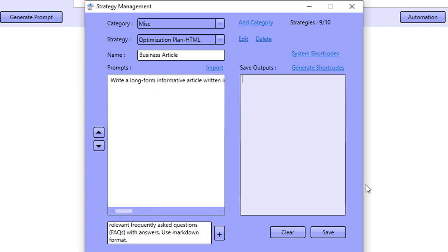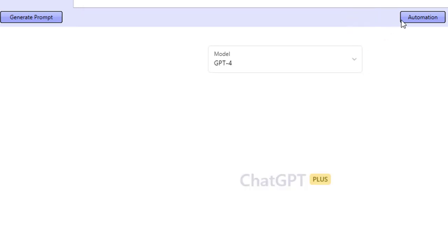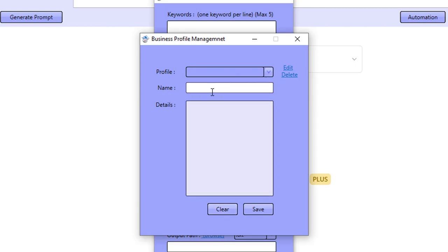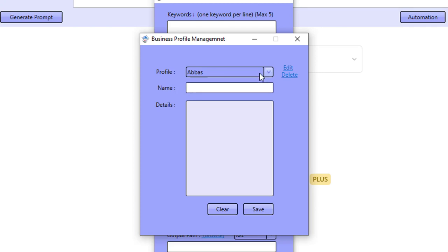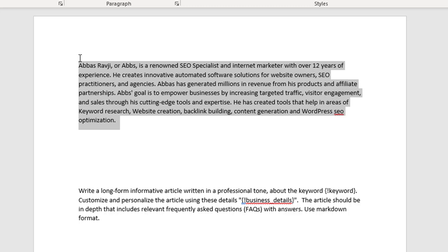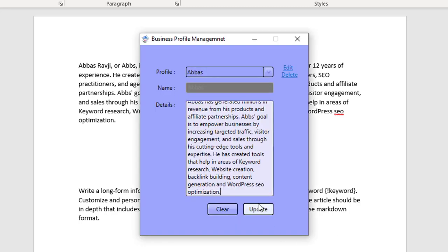I just need to tell the software what to save — it's only the one output, so I'll save the output and click save. Now I'll go to Business Profile. I already have one for myself but I'll edit it and paste in the business description I just showed you — I actually adjusted it a little and got ChatGPT to help me write it.